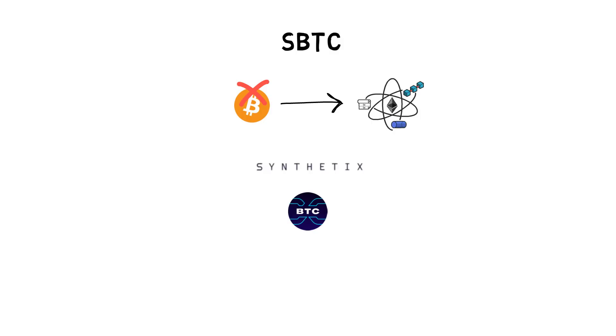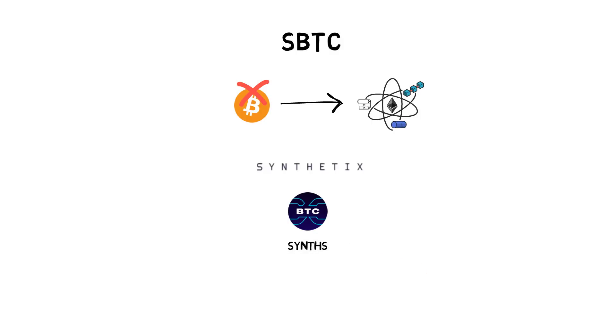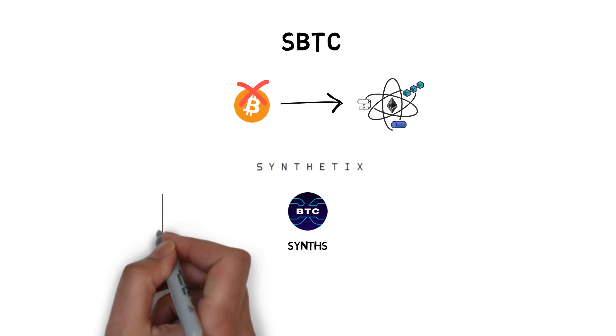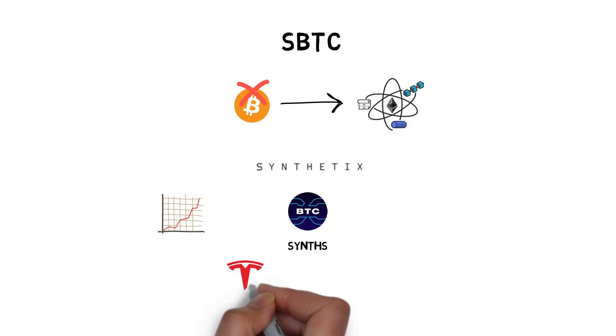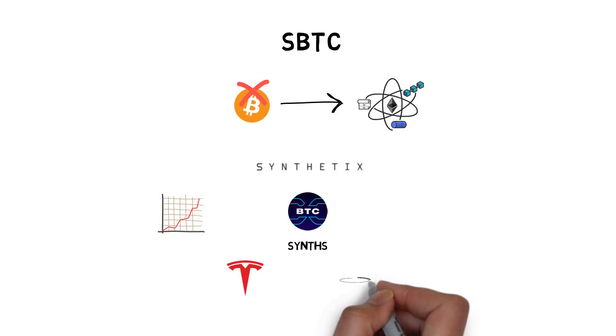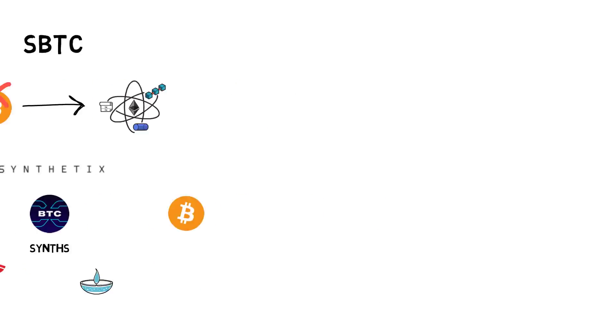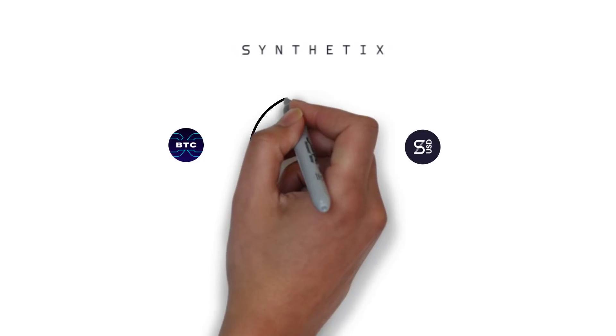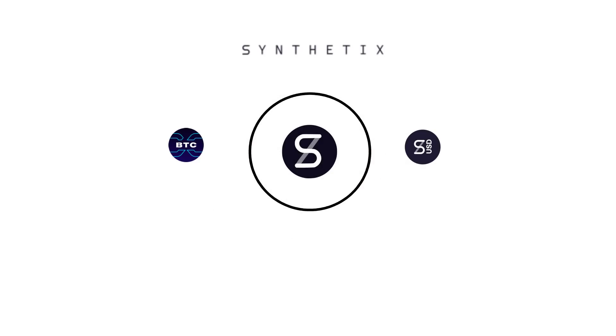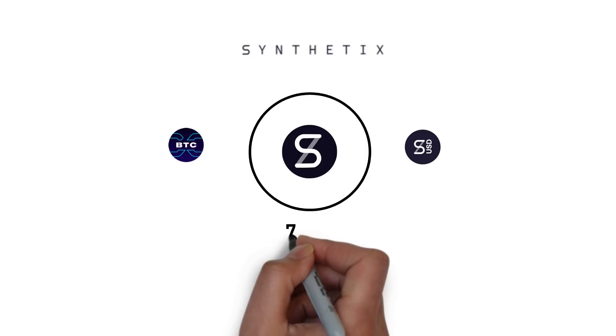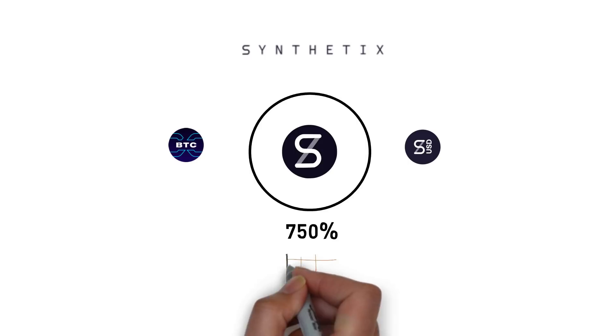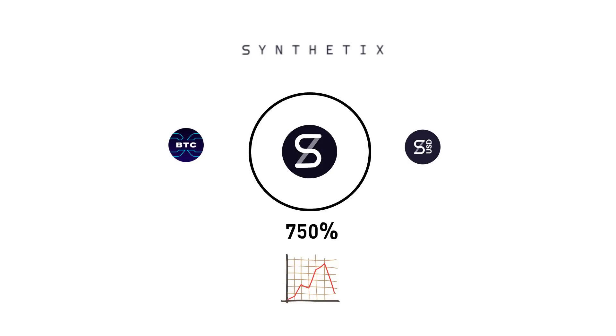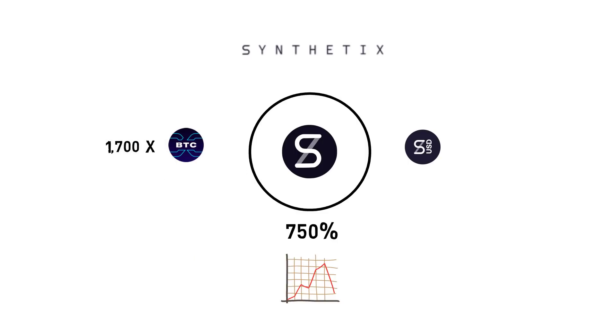Synthetic assets or Synths track the value of different assets such as S&P 500 index, Tesla stock, oil price or Bitcoin. In Synthetix, all Synths are secured by collateral in form of the SNX token. The protocol is highly over-collateralized, currently at 750%. This is mainly to absorb any sharp price changes in synthetic assets. There is currently around 1,700 SBTC in existence.